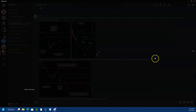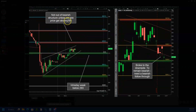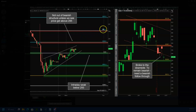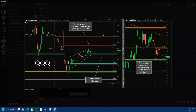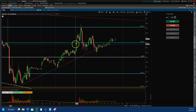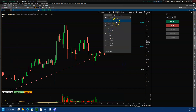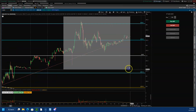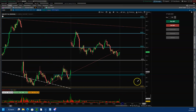Looking at QQQ: not out of bearish structure unless the price gets above 295. If it goes above 294.5 to 295, we can see a move towards the next resistance level. If you want to play the calls, you can play them once price is above 294.5 and trim towards 296, because that's the resistance — book some profits there and see if price gets rejected at 296. Then you can look to play short as well. Let's see what QQQ actually did — going to a five-minute view.